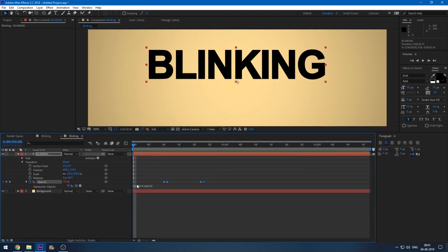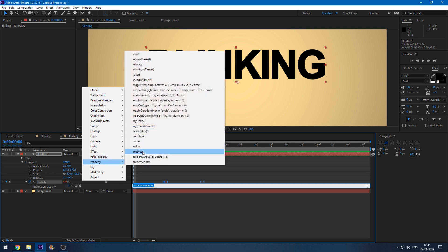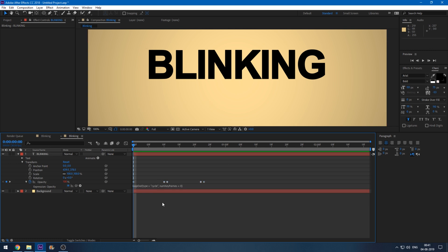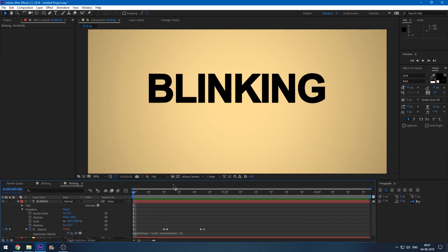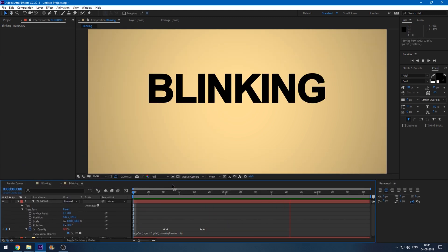Simply click on this button here and from property click on this loop out function. Click somewhere outside and now if I start playing the video, this is how your text keeps blinking until the end of our composition.